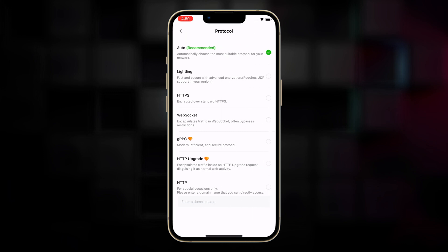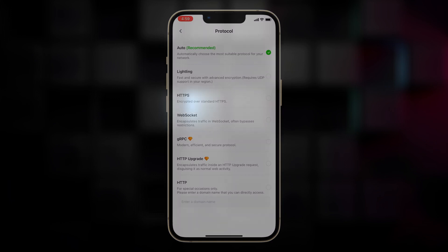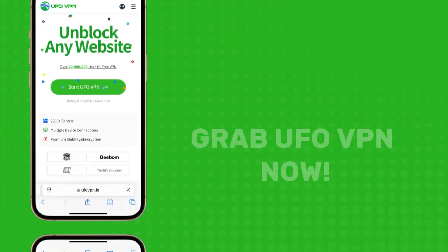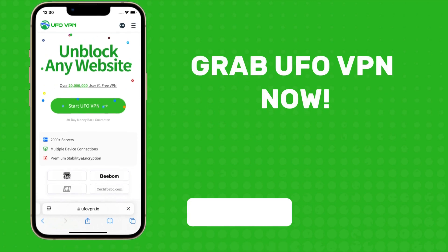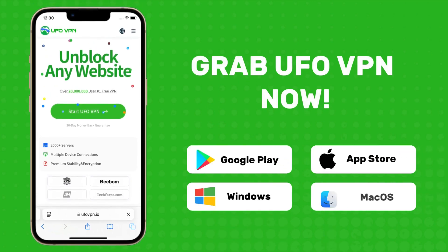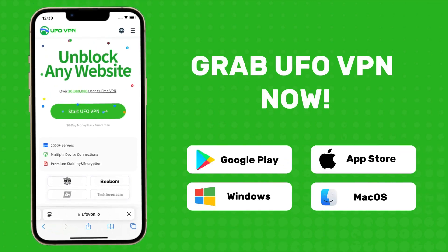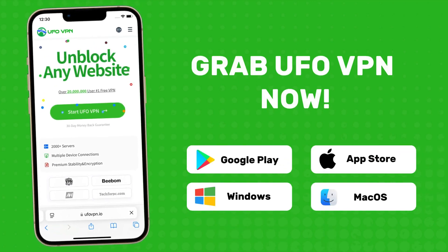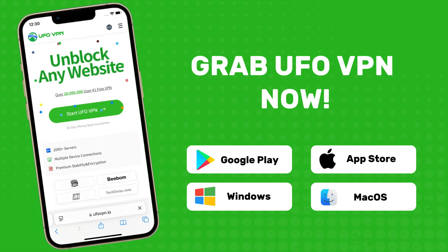Additionally, customize protocols tailored to your preferences for optimized speed, security, and more. UFO VPN prioritizes your online security and browsing flexibility. Don't let X track your movements. Get UFO VPN now and don't forget to like, share, and subscribe. See you next time.